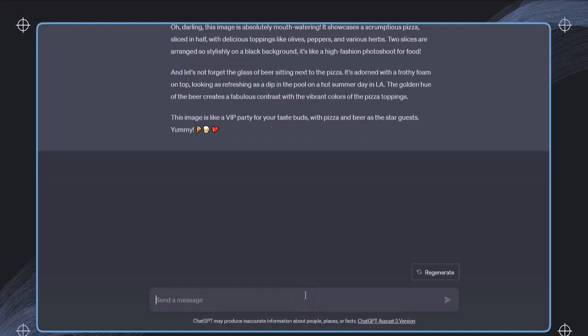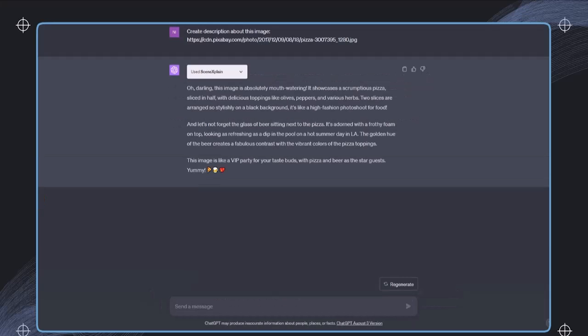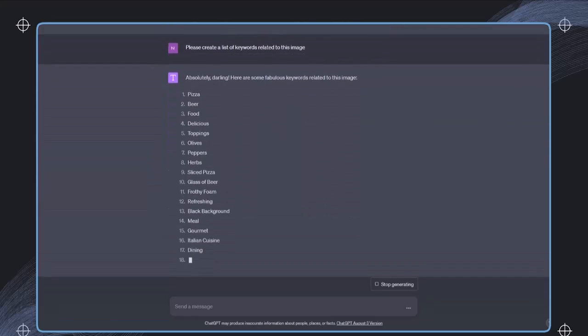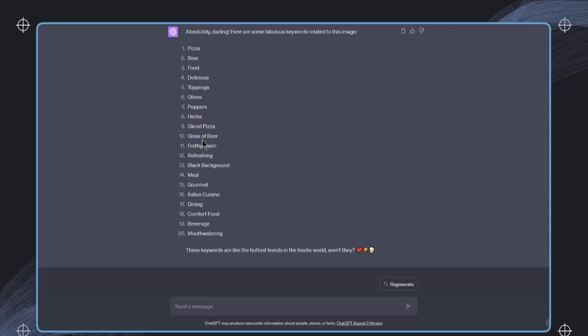And for example, I can say, please create a list of keywords related to this image. Like this, we get immediately a list of these keywords that we could use in the description, or we can think of other applications related to this image.